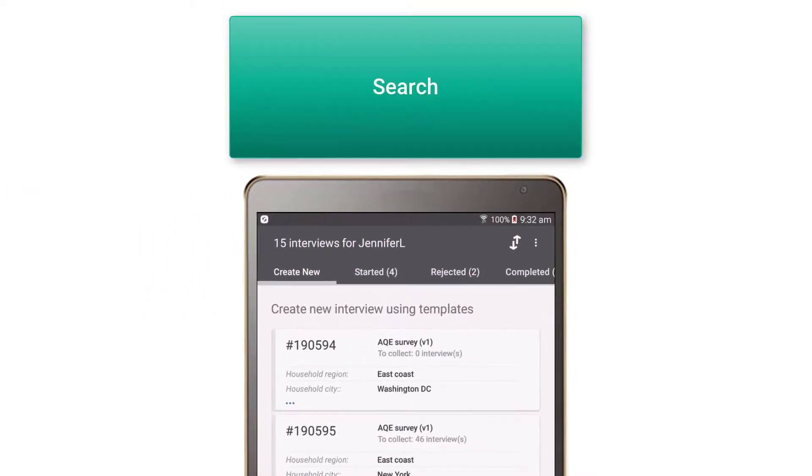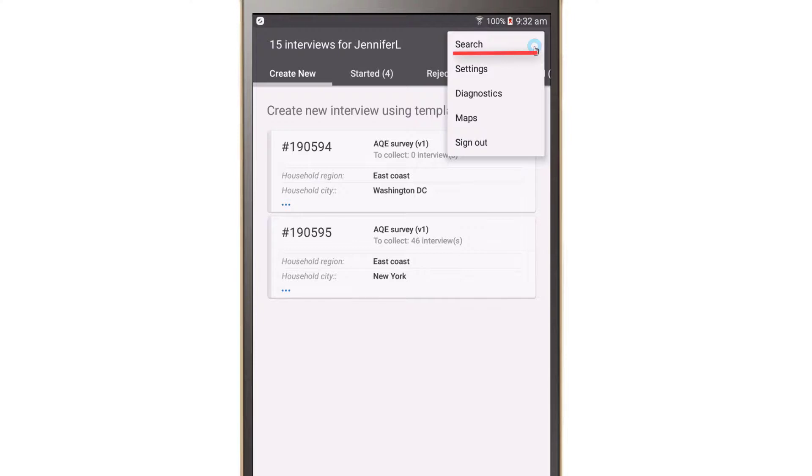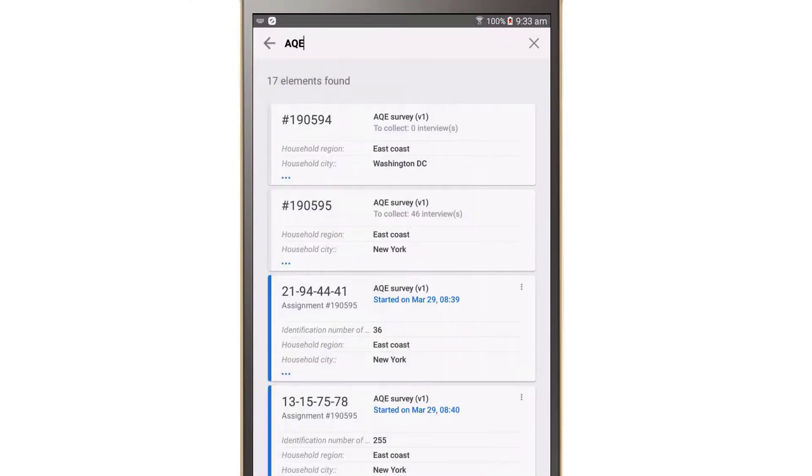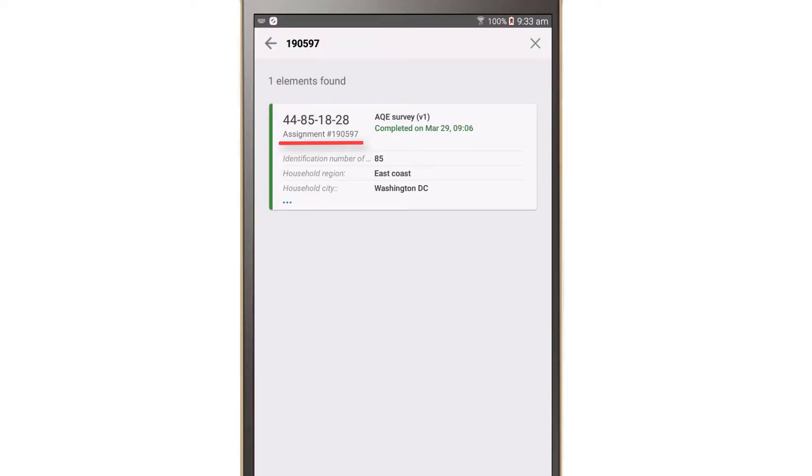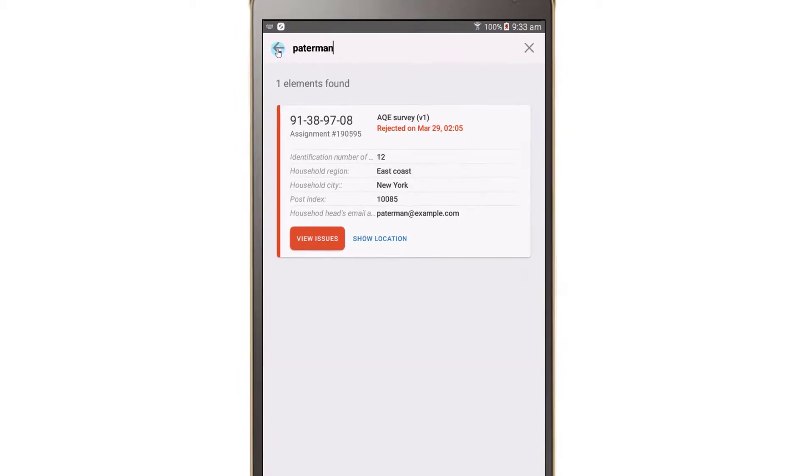Search is available in the Actions menu. Search shows results across all tabs and is available for both interviews and assignments. You can search through the questionnaire title, assignment number, and answers on identifying questions. To go back to the Dashboard, press the arrow button.